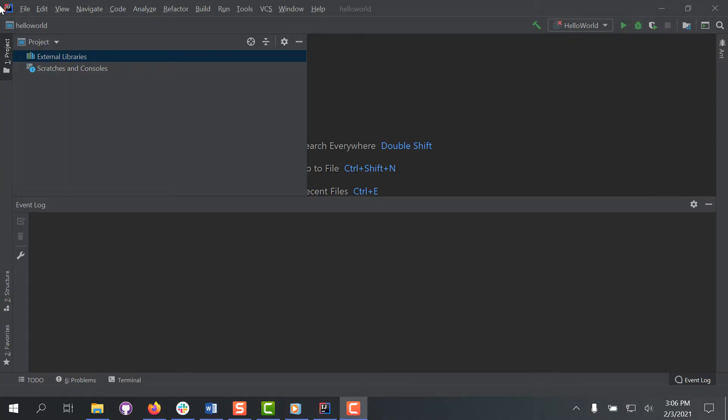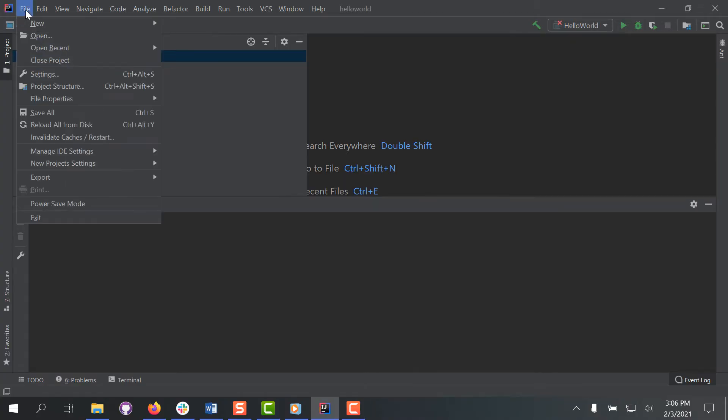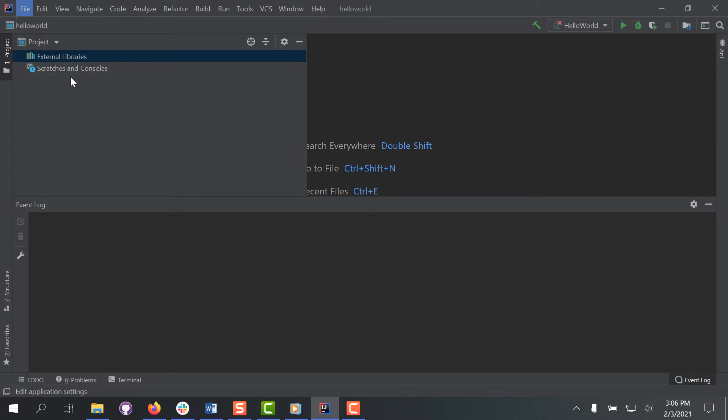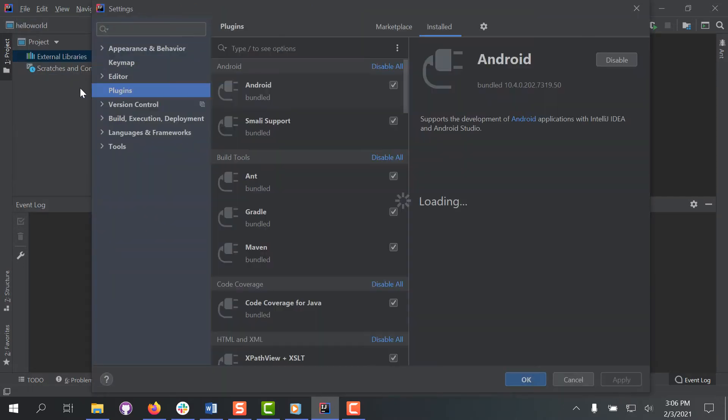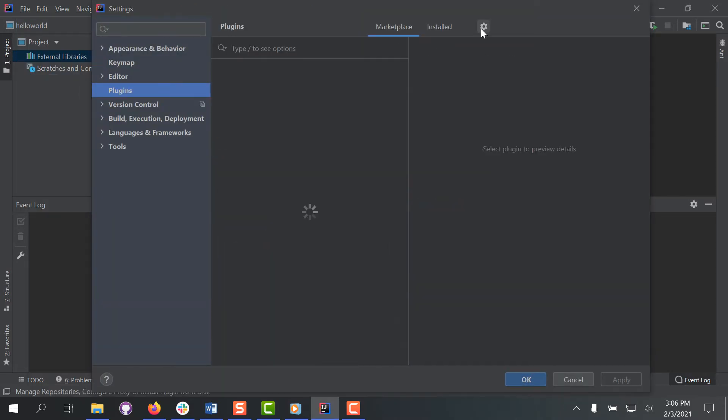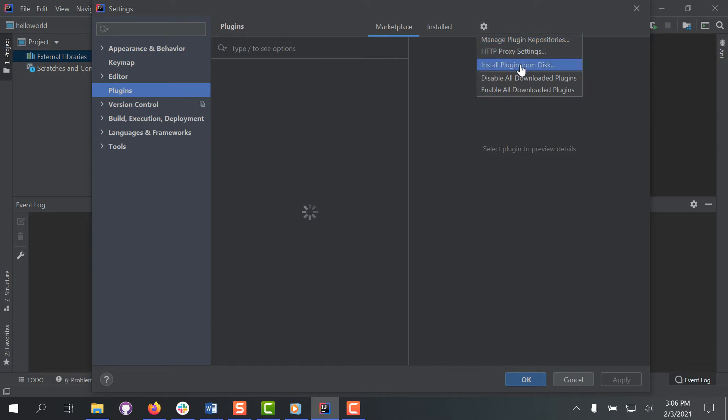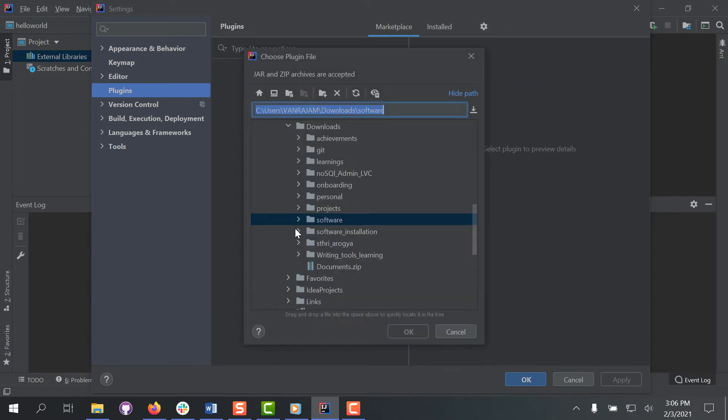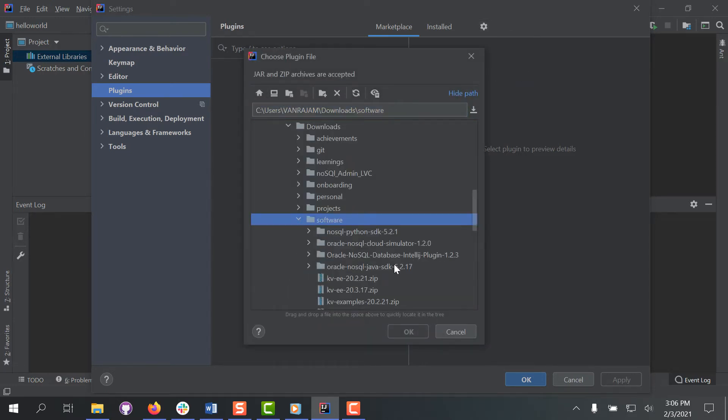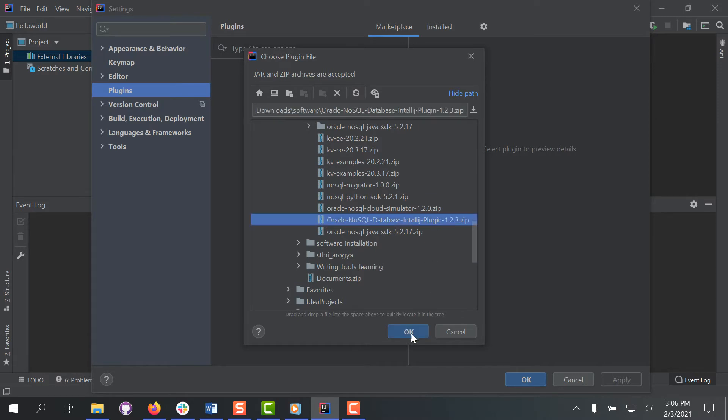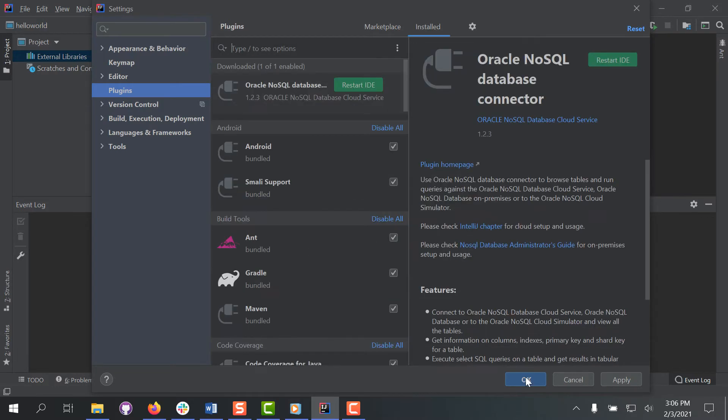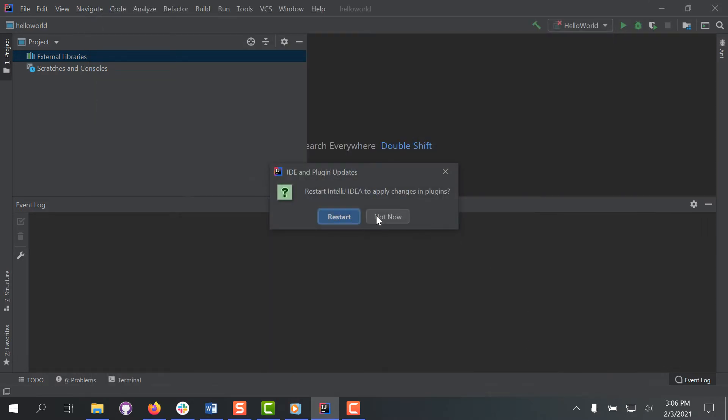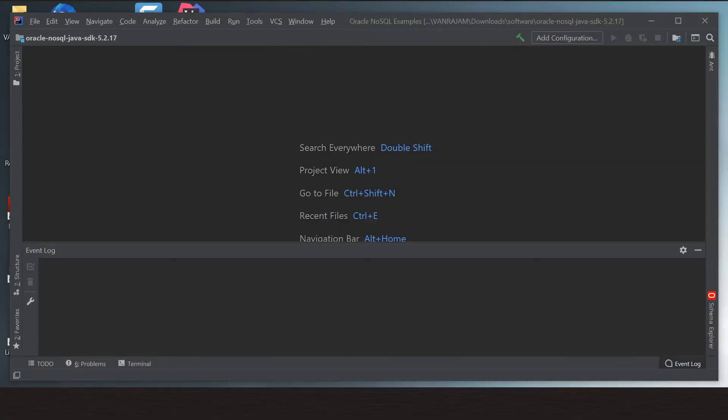After you download the plugin archive, in the Settings Preferences dialog, select Plugins. On the Plugins page, click the gear icon and then click Install Plugin from Disk. Select the plugin archive file and click OK to apply the changes and restart the IDE if prompted.